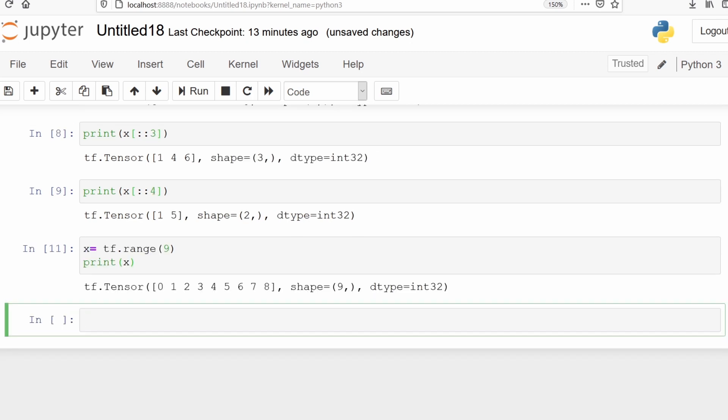We have a tensor with elements 0 to 8 (9-1=8). Now we want to reshape this into a 3x3 matrix with 3 rows and 3 columns. We can use the function tf.reshape.